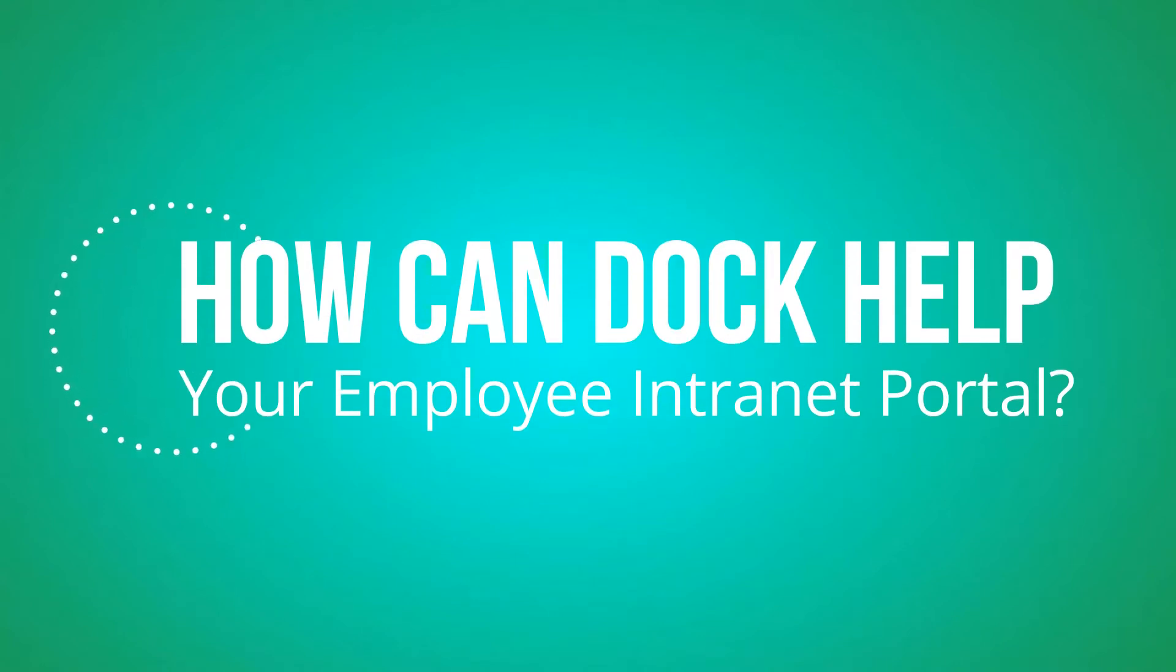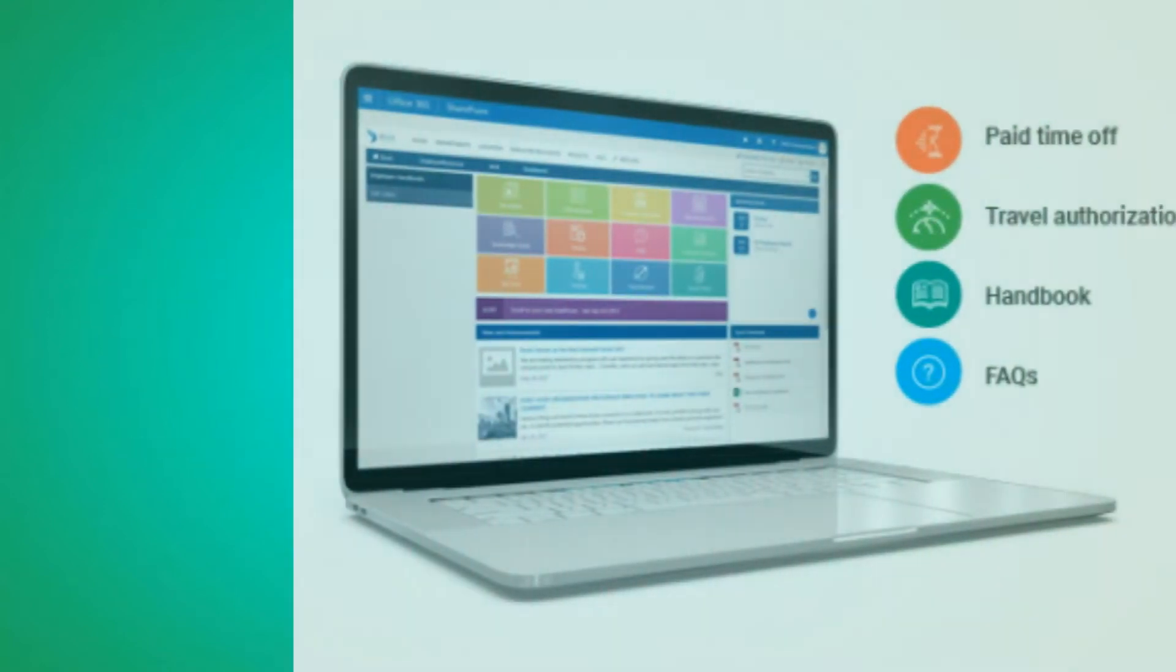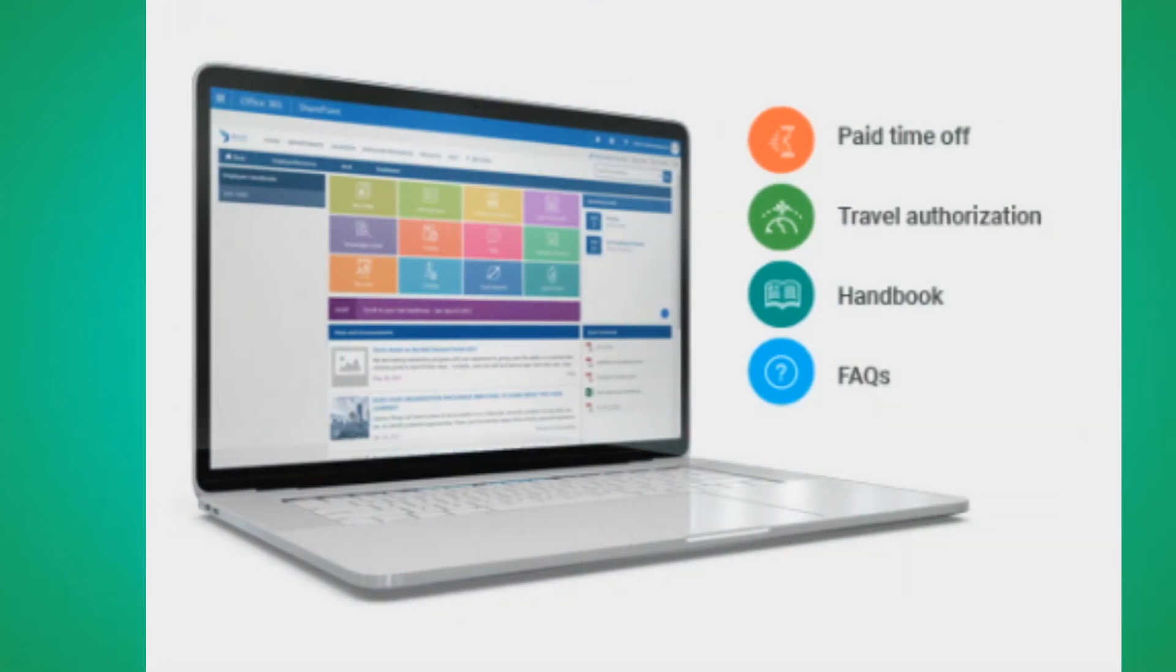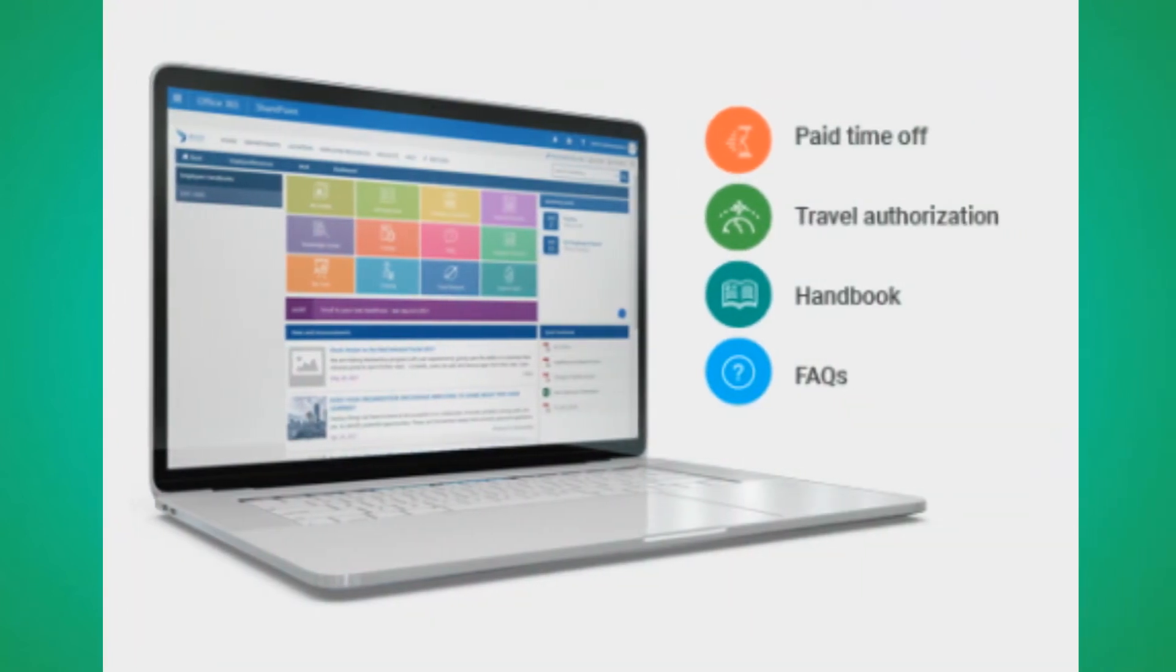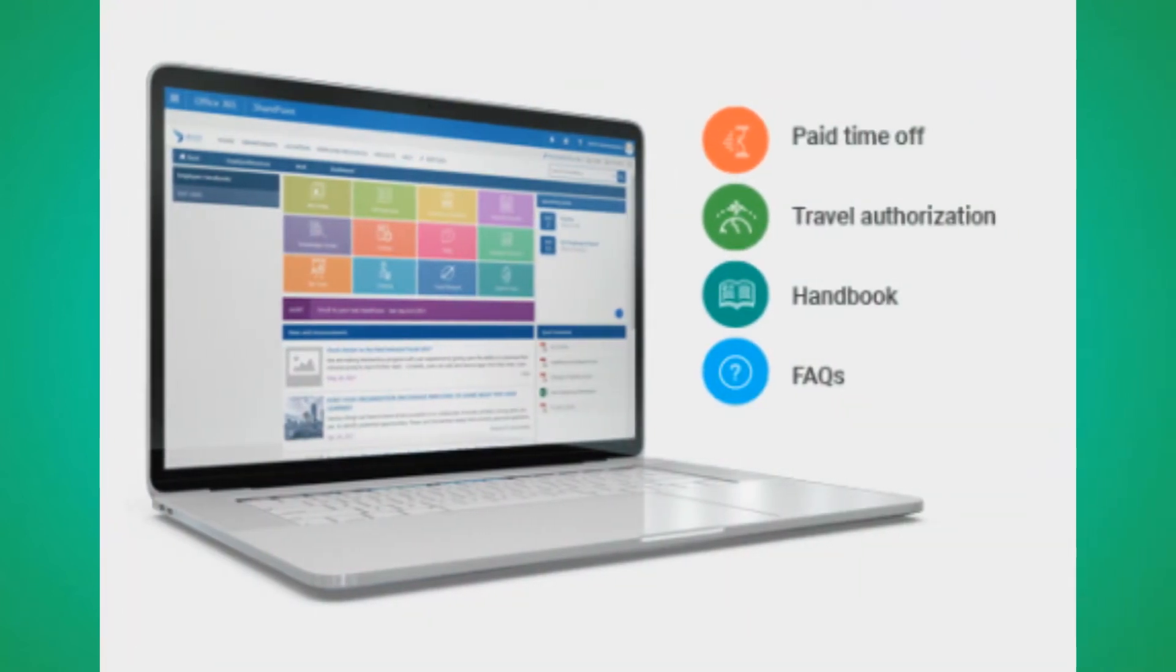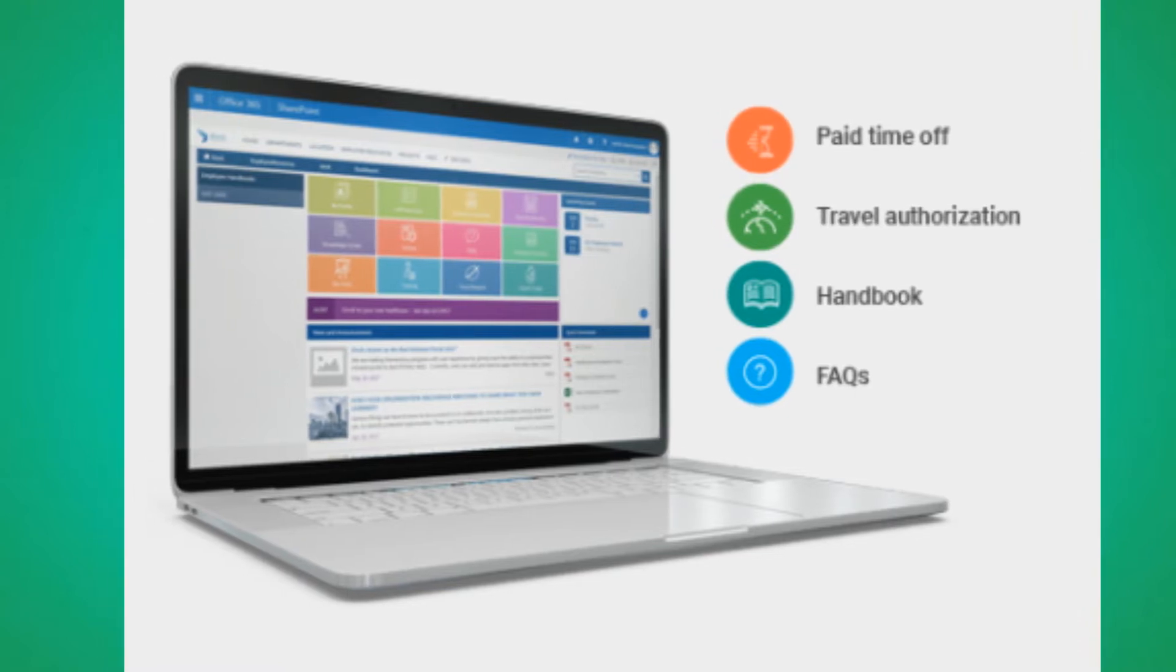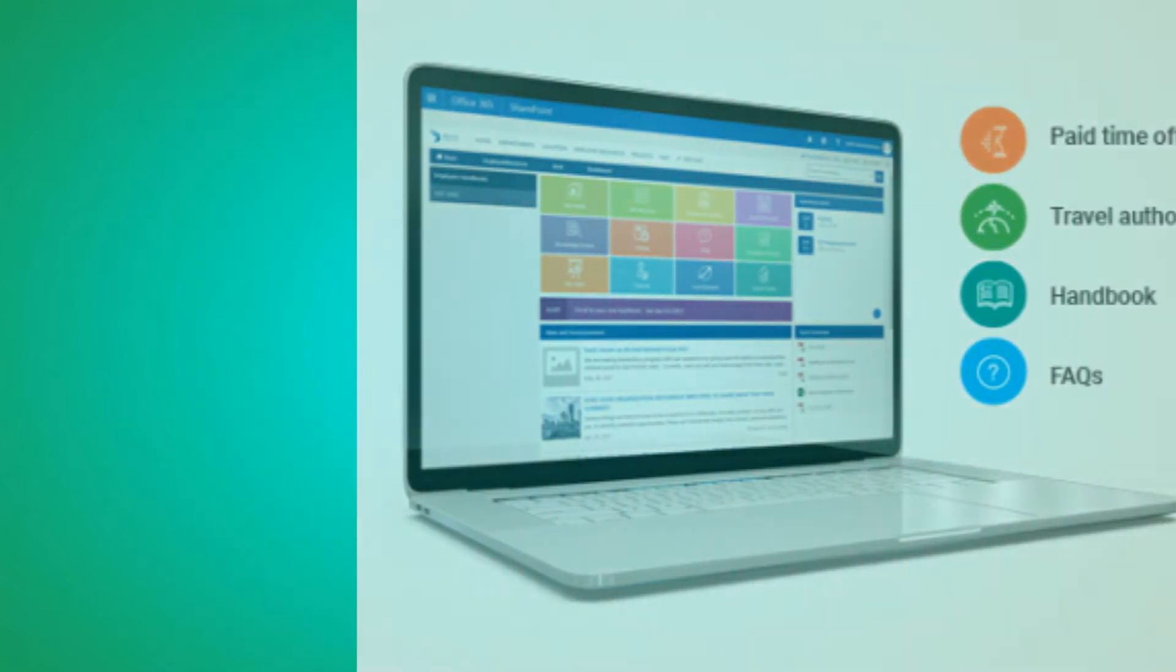How can Dock help your employee intranet portal? Empower your employees to manage many of their own tasks independently. Your employees will be able to view their payroll and benefits, request time off, view their handbook, search FAQs, as well as handling their own training all in the same place.